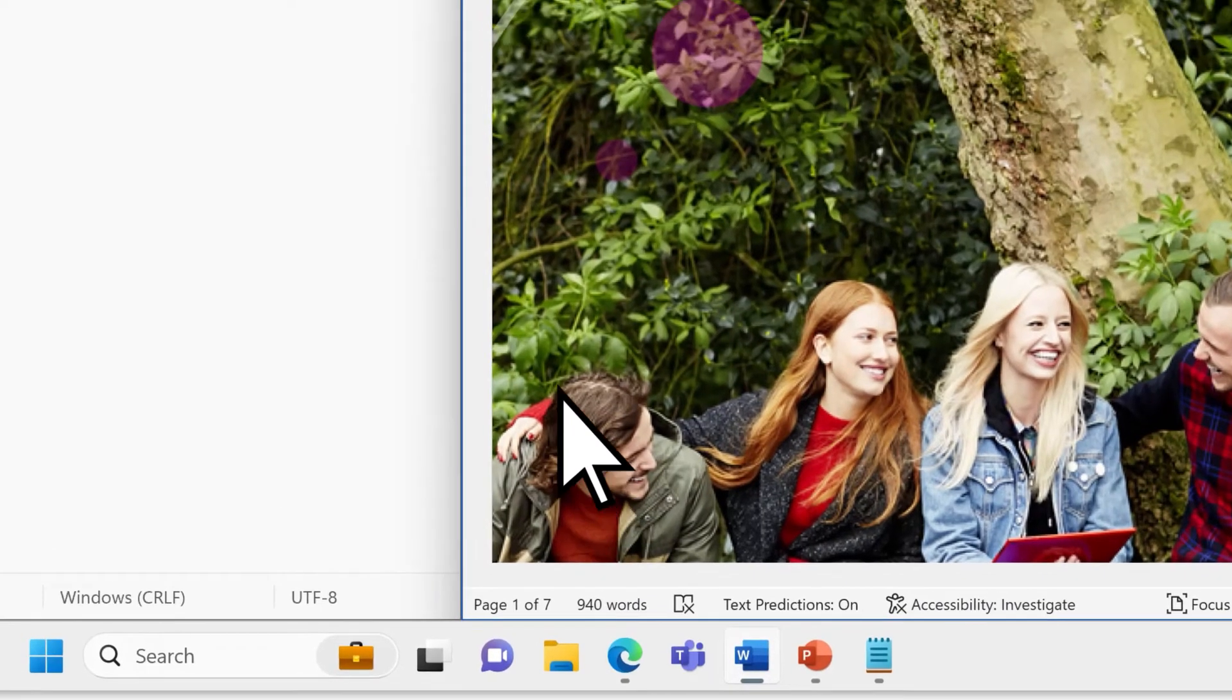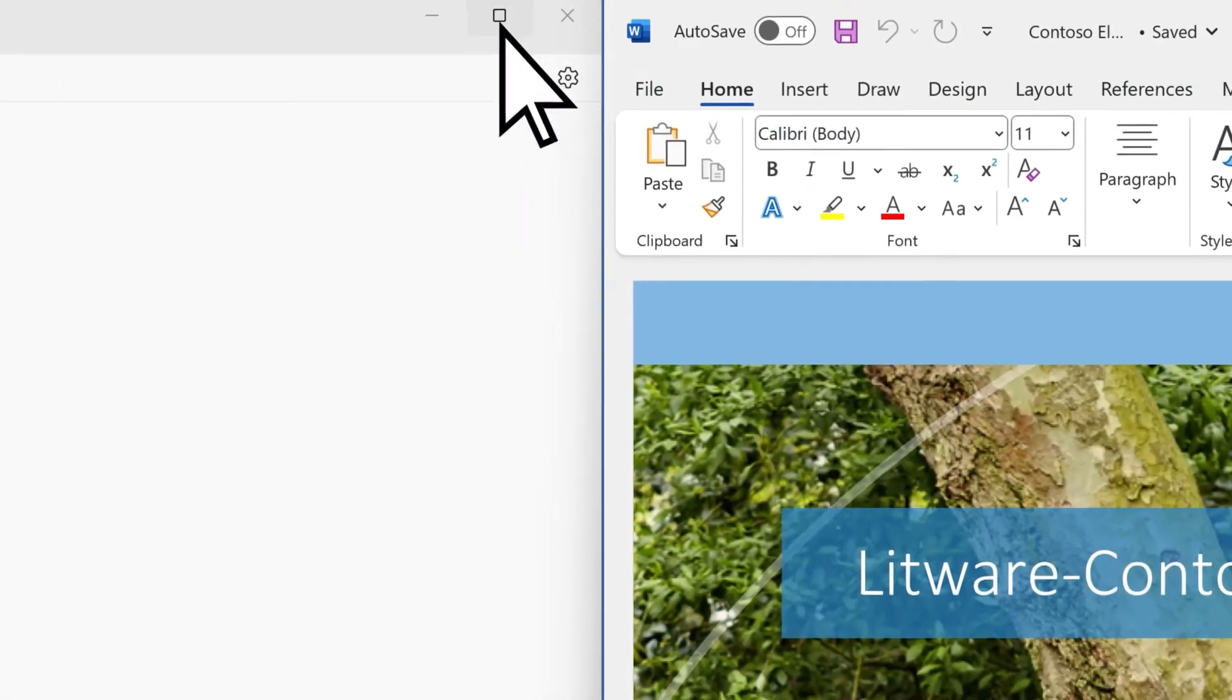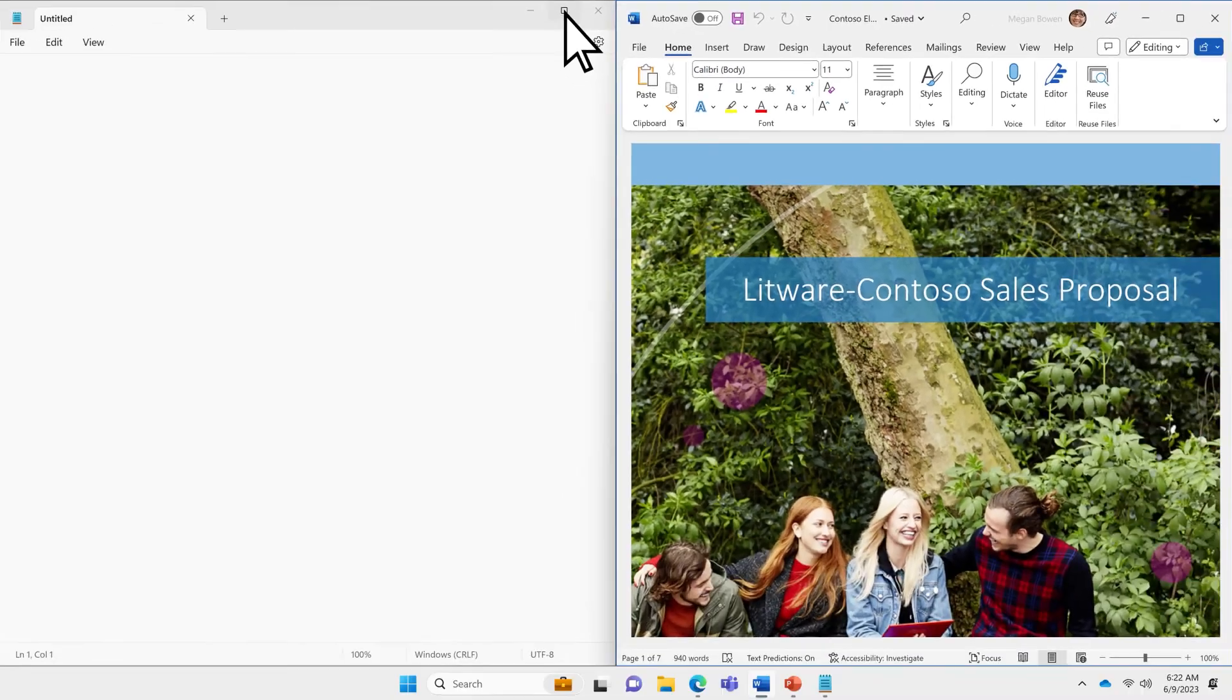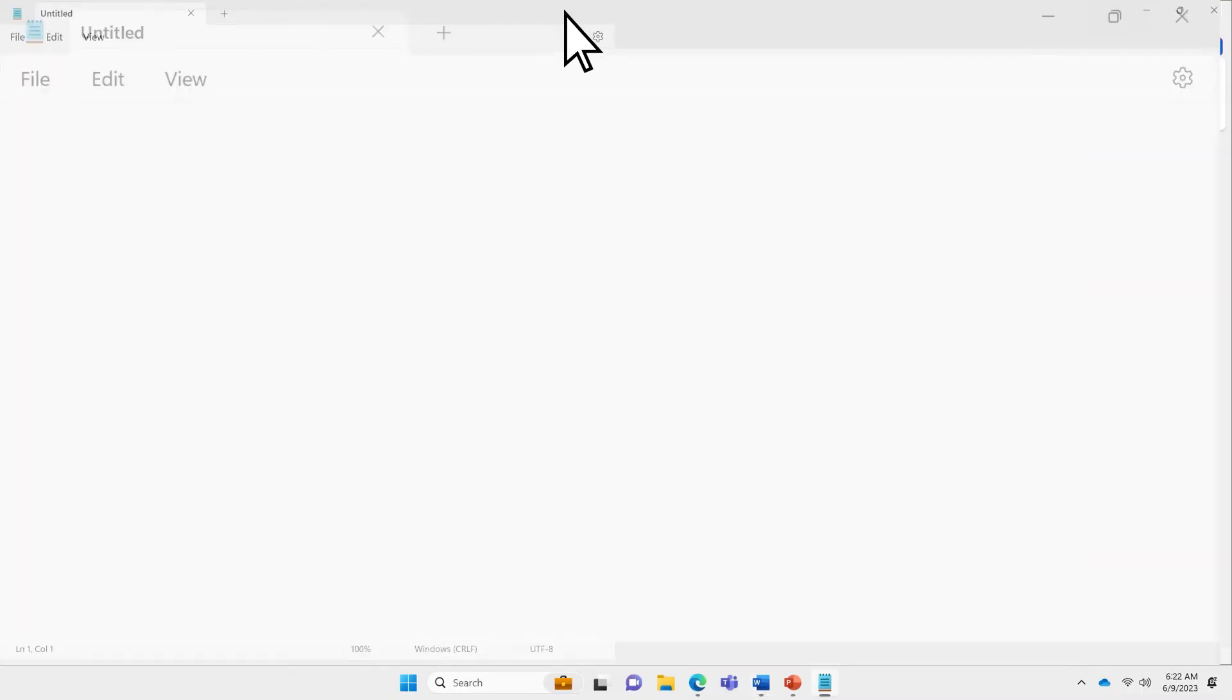To go back to a full screen view, maximize any of your open windows or apps.